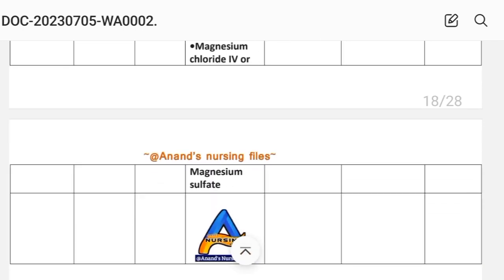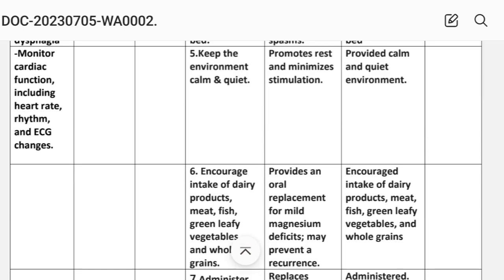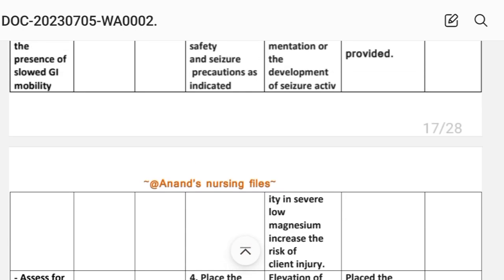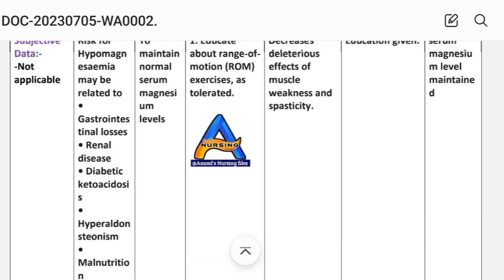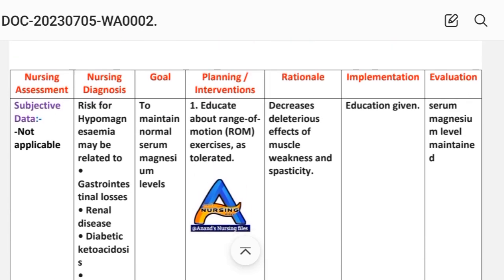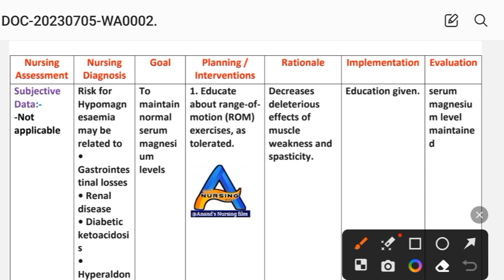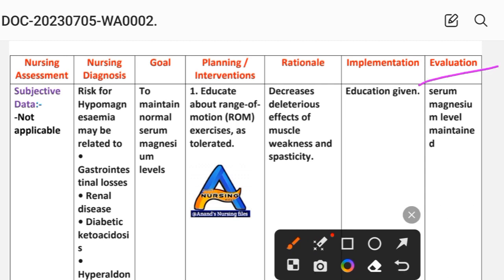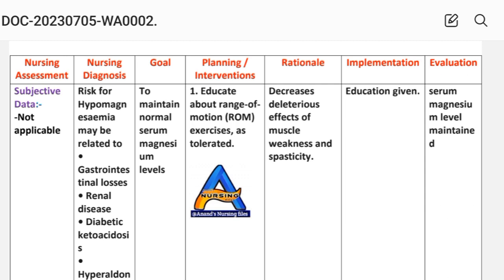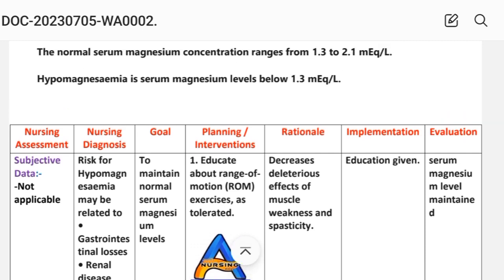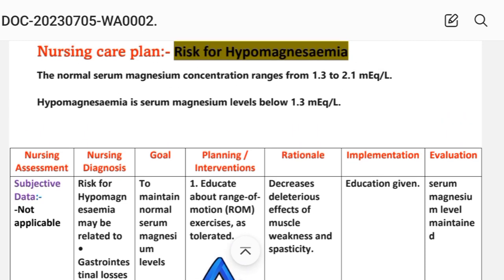After writing these interventions, we write the evaluation steps. In evaluation, the serum magnesium level is maintained, meaning the goal is achieved through the different interventions. This completes the hypomagnesemia nursing care plan.